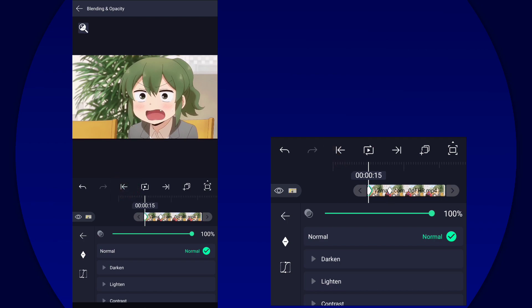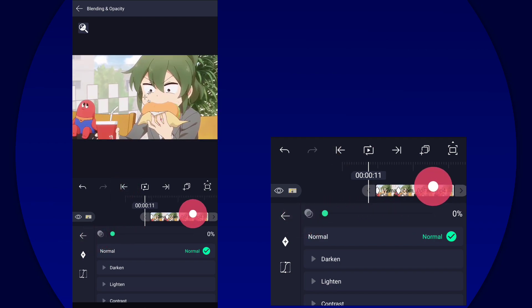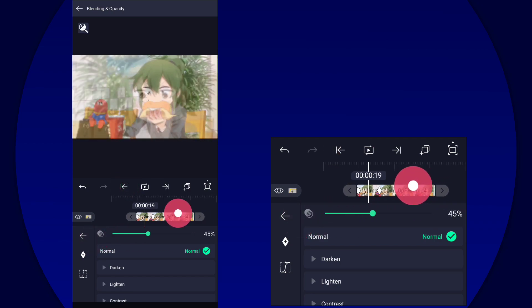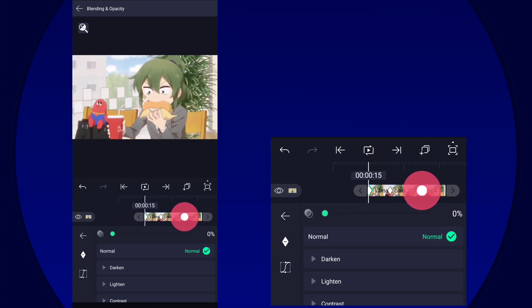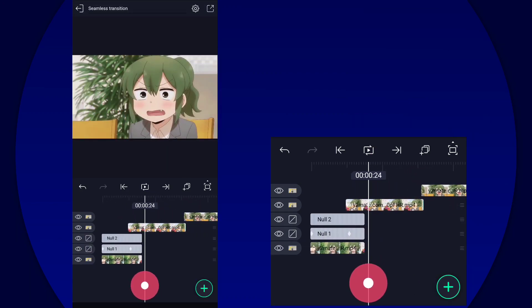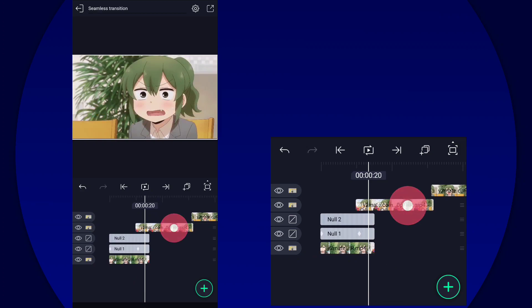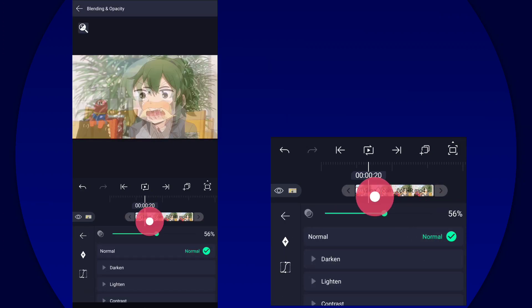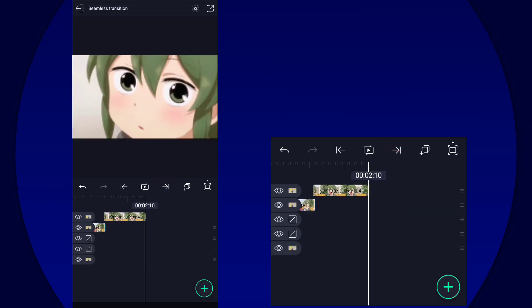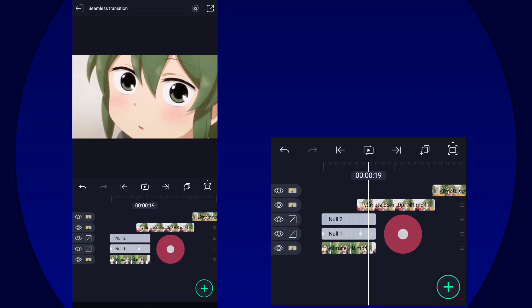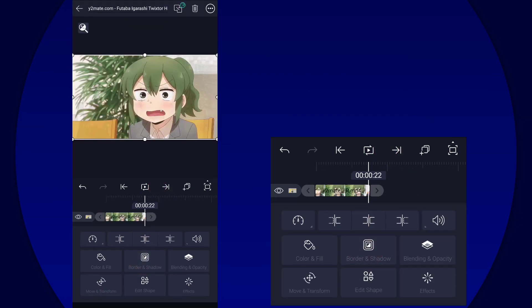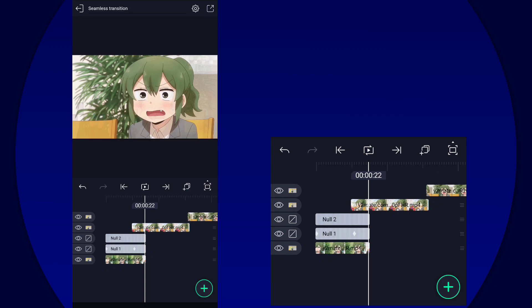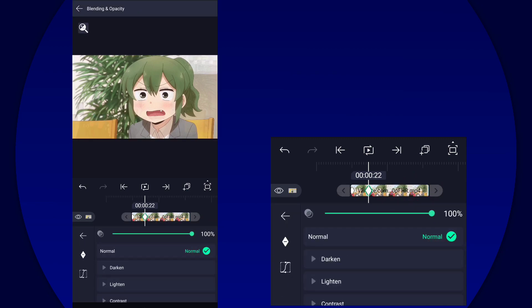You just add two keyframes in the opacity, then set the first keyframe to zero percent. All right, so once you've done that, we can now make the out transition.